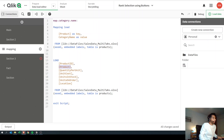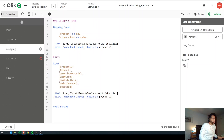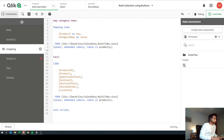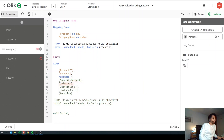So now we're loading map category name. What we're saying is: create a temporary table called map category name, then do a mapping load where product is my key and category name is the value from this particular file. Then later on, let's call this our fact table. Once this is loaded, in the next operation we have product here and now we're going to call our function called apply map.